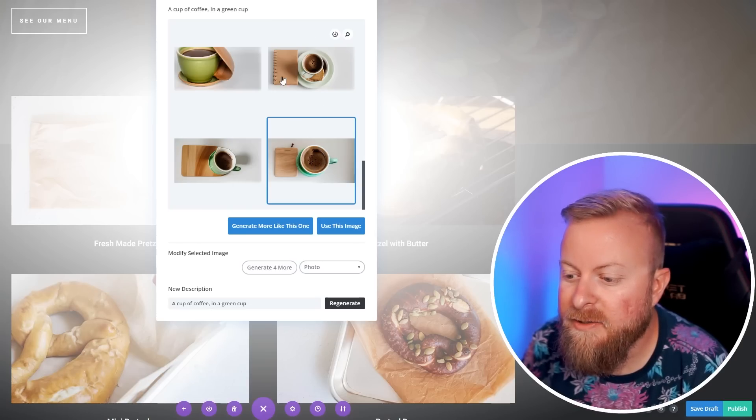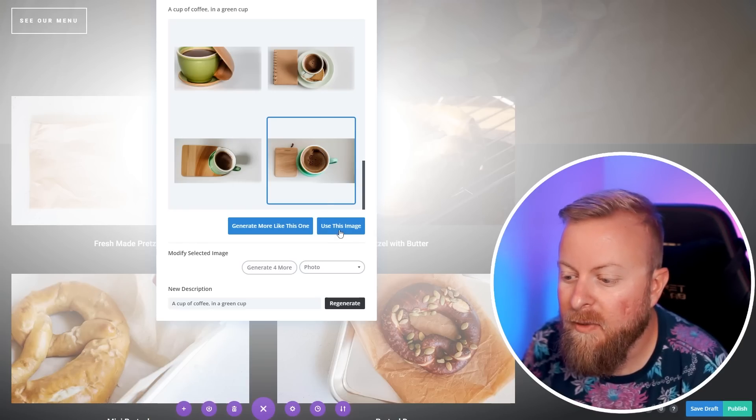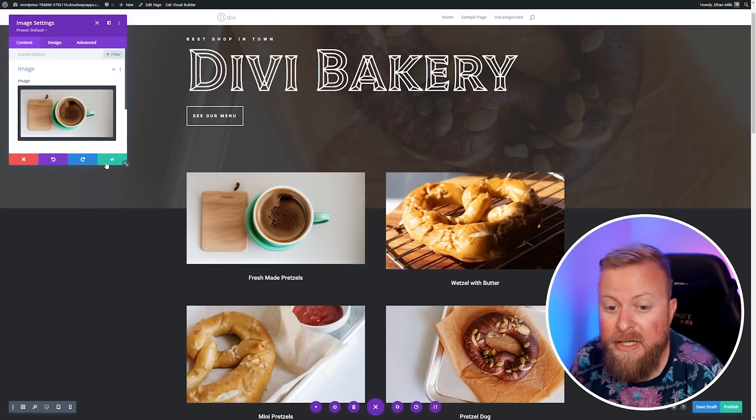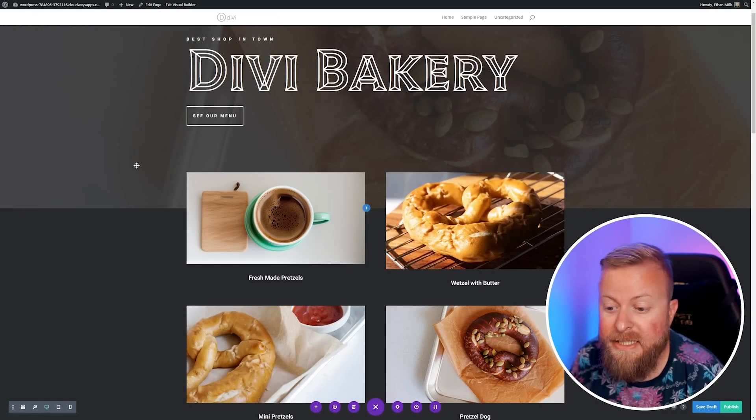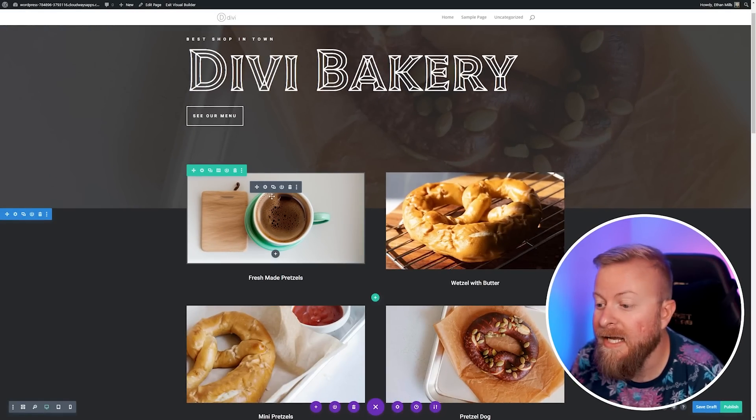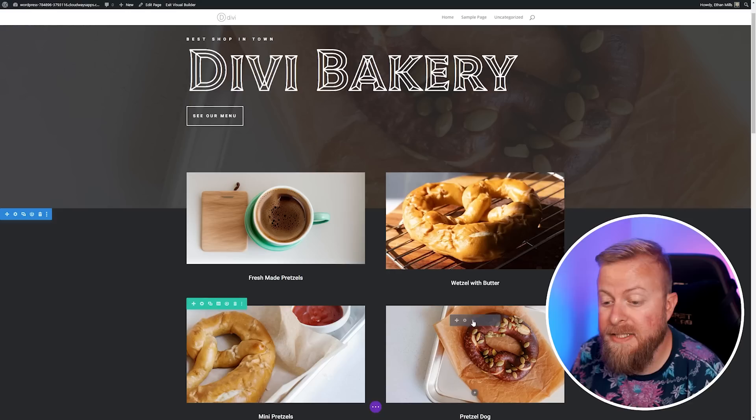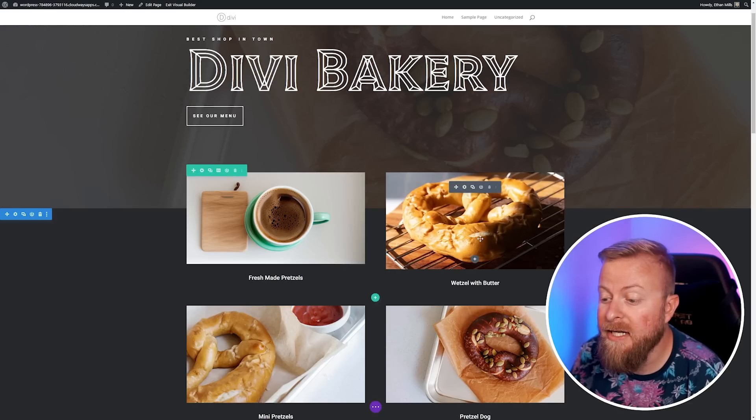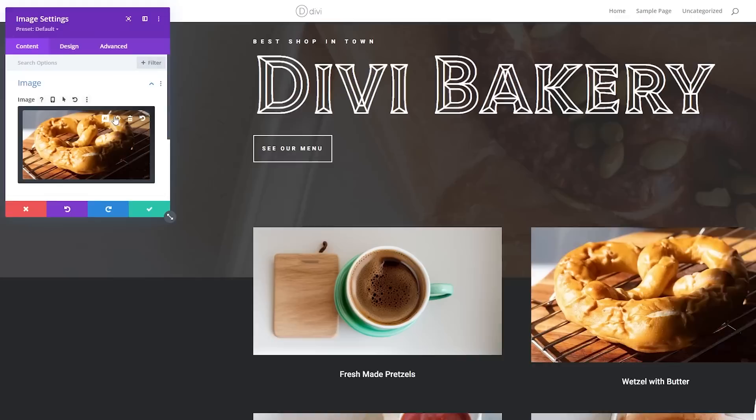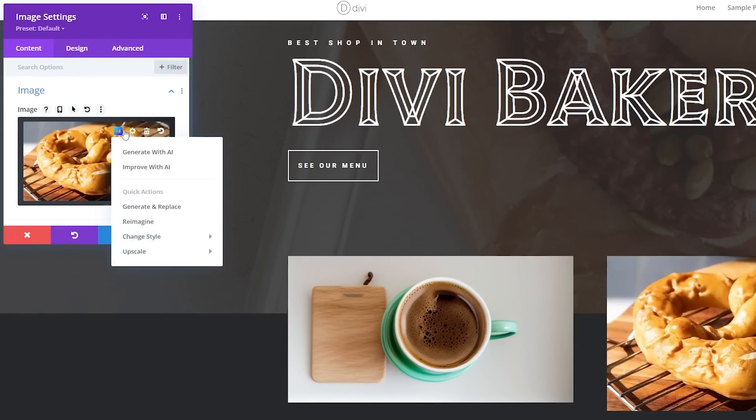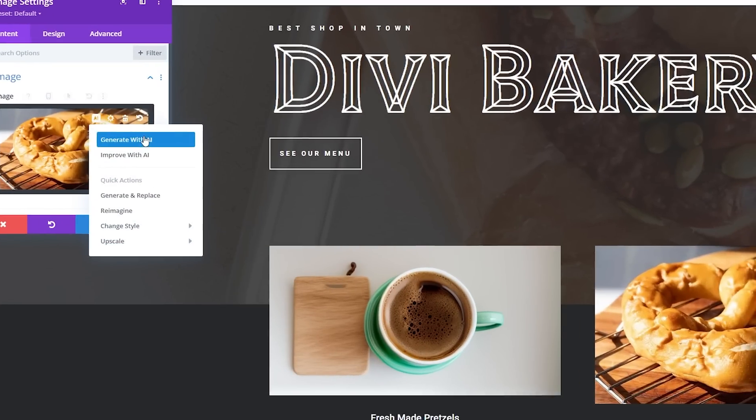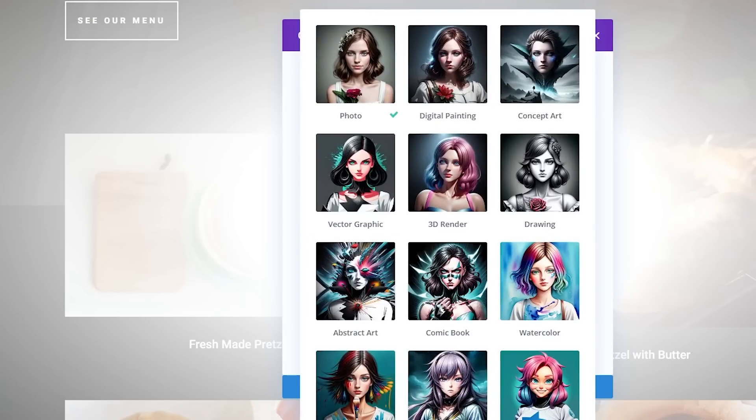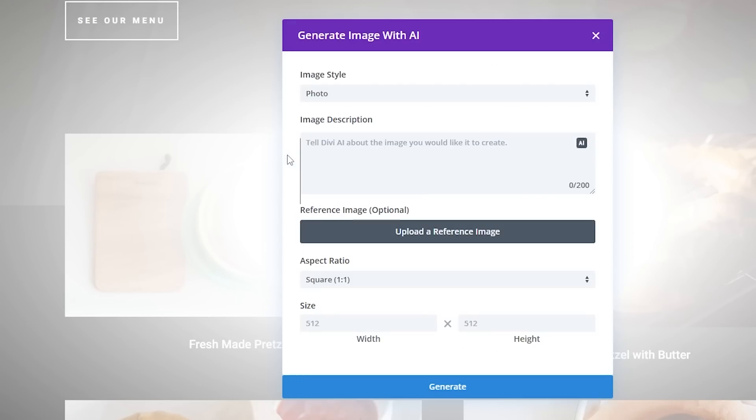If you want to refine this prompt altogether, here's where we can refine it more. One piece of advice is the more specific you can be with this, the closer it's going to be to what you want. If we wanted a cup of coffee in a green cup, we can do that and generate this, and now it's going to put the coffee into a green cup for us. Let's say I like this one. We'll hit use this image, save these changes, and now we have to change these other three images of pretzels.